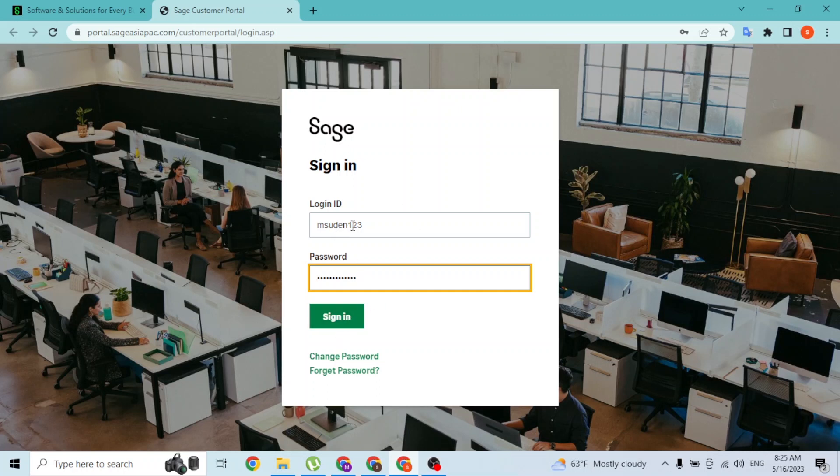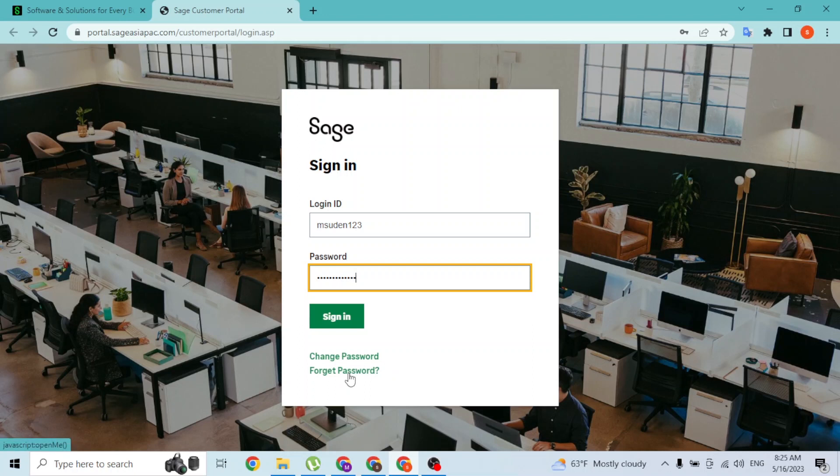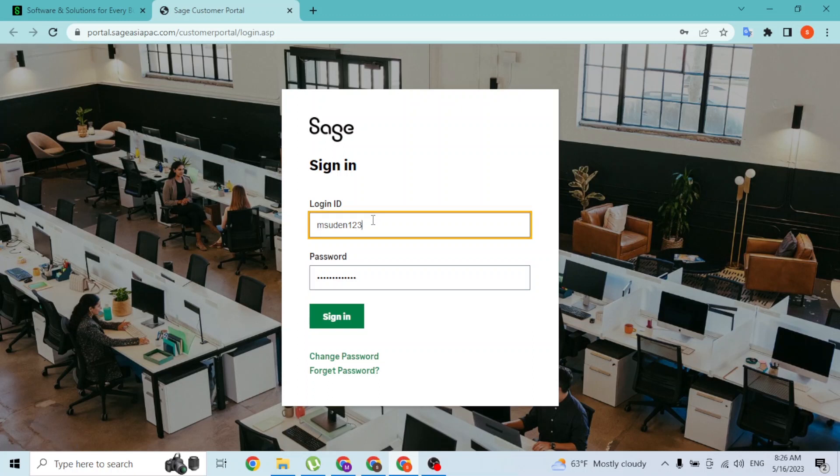But if you have forgotten your password and want to change it, you can do so from over here where you see the change password or forgot password options. Click on either of these buttons and you will be taken to a procedure where you'll be able to change or reset your SAGE account's password. After entering your login ID and your password, simply click on sign in.